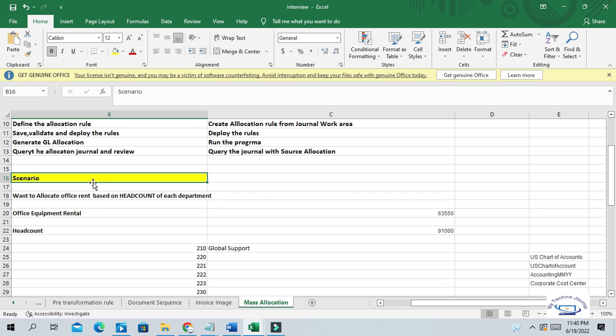In Oracle, they have provided the mass allocation manager — the calculation manager allocation widget. Using this tool you can create rules to automate this process. Suppose we have hundreds of departments and hundreds of offices — it's not easy to allocate these expenditures manually. So Oracle has provided this mass allocation tool to create formulas and rules to allocate expenditures based on certain criteria.